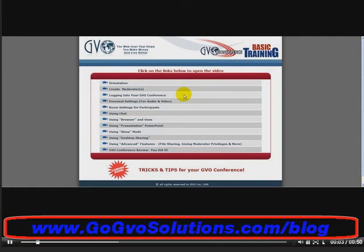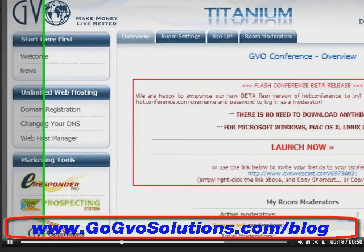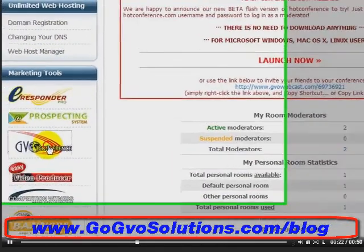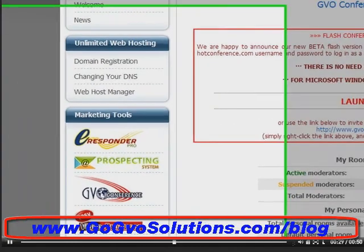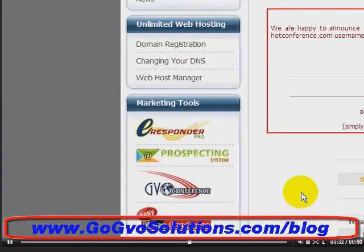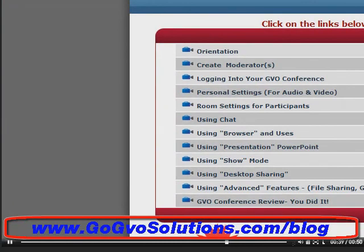Welcome back folks — you made it through all of the GVO Conference basic training videos. We recommend going through these videos more than once. GVO Conference is extremely easy to use. When you log into your back office, scroll down, click on GVO Conference, create your room moderator, get into the room, and start becoming a presenter. We want to thank you for watching this video series. I'm Mark Call, and a big thank you to Ken Hammond, the marketing maverick — what an awesome job he did in these videos. We'll see you in future videos.